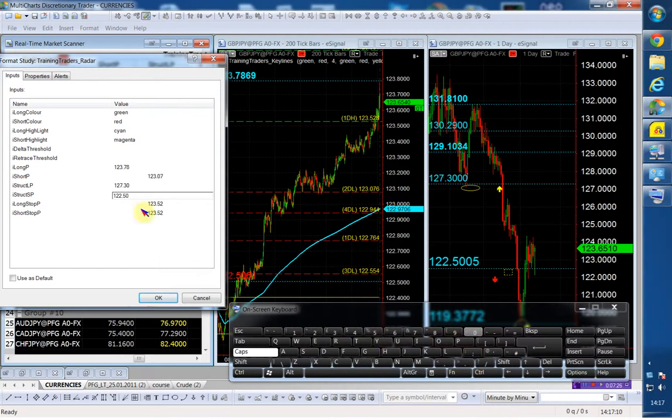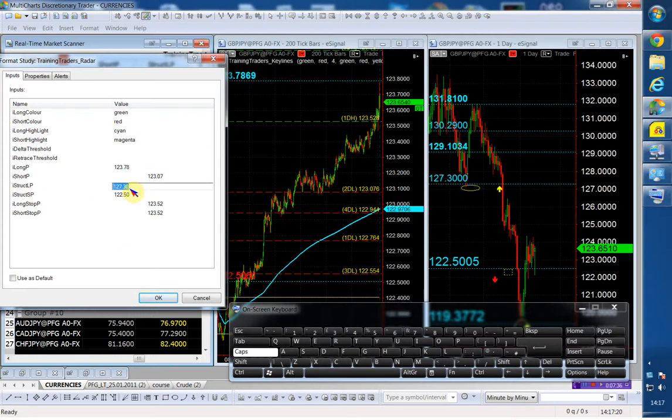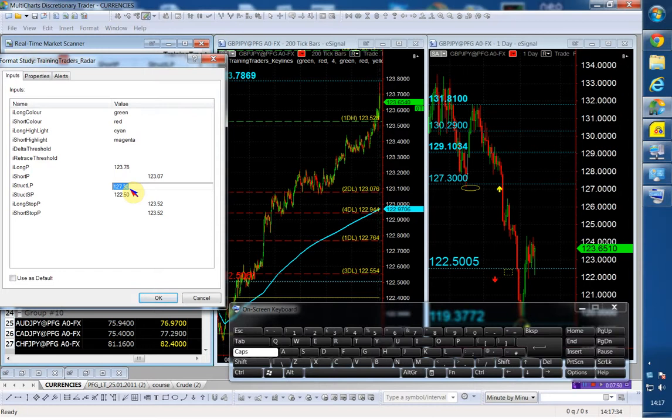So the pound yen: I'm buying above 123.78. And if I do, I have a structure long point at 127.30. So if this thing is going to continue higher, the magnet that's going to pull the prices up is 400 pips away. That should be a pretty good move. And my stop is going to be below the 123.52.